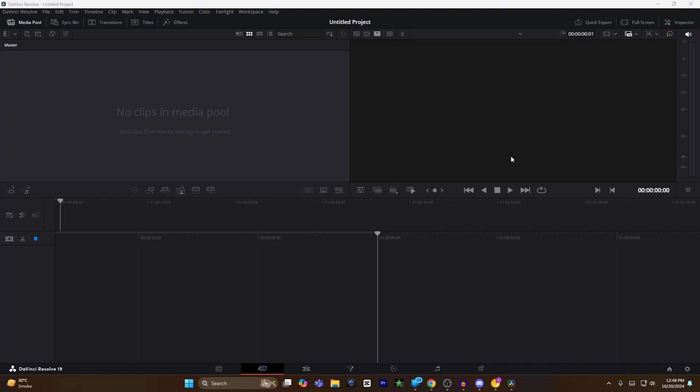all you have to do is open the DaVinci Resolve software on your computer and enter the activation code that is mentioned in your DaVinci Resolve card.